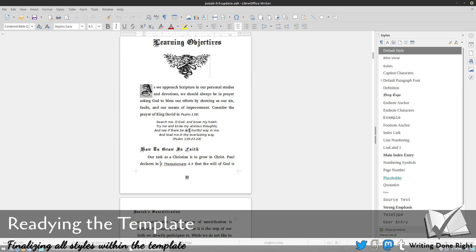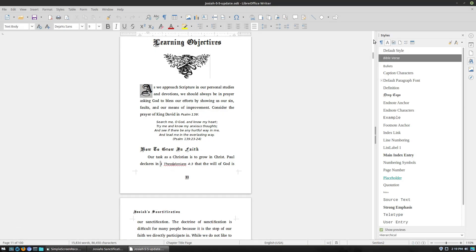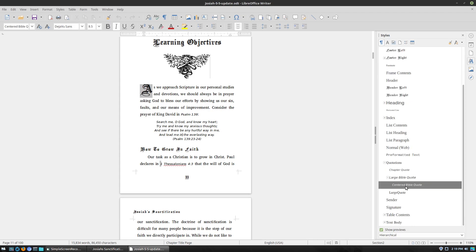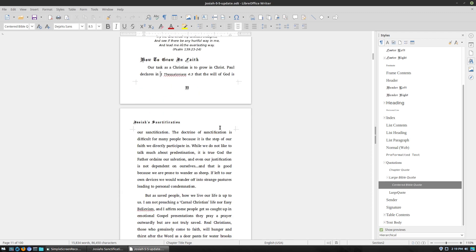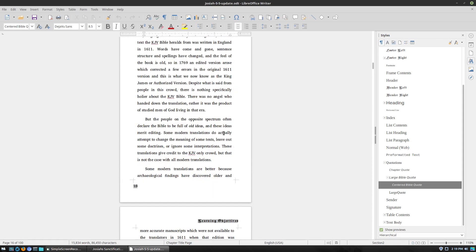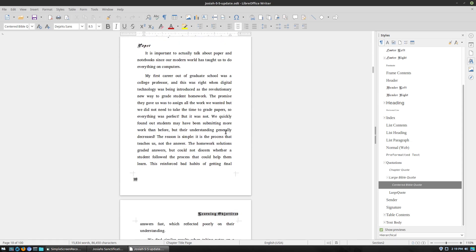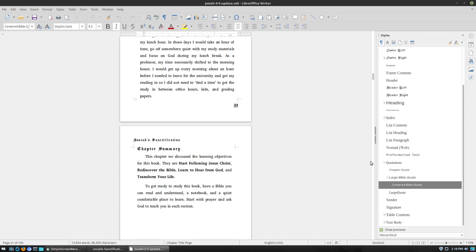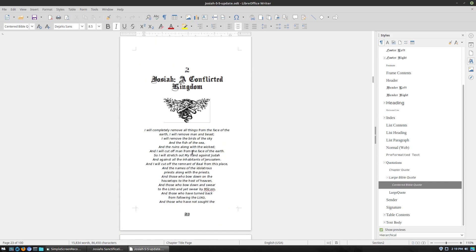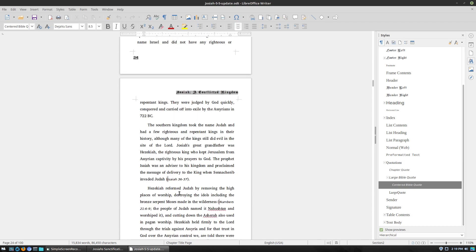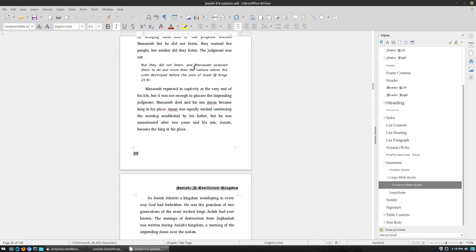We have Bible verses are highlighted specifically. The Bible verses apply to something in the line of the text. This guy here is a large Bible quote. I have a centered Bible quote, something I might use for more poetic type things. In this case, a Psalms. And then if I have some large block quote in here somewhere, it's going to be the large block quote.